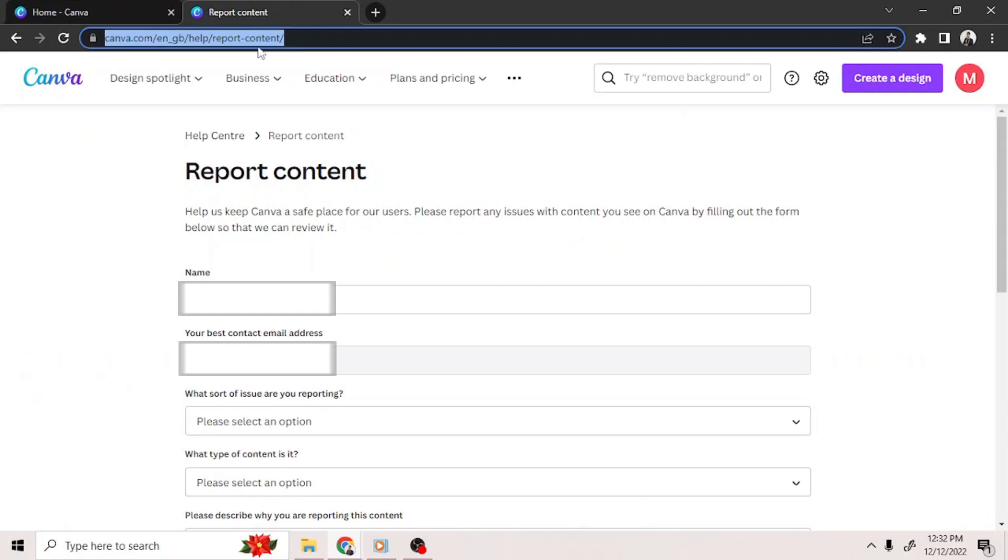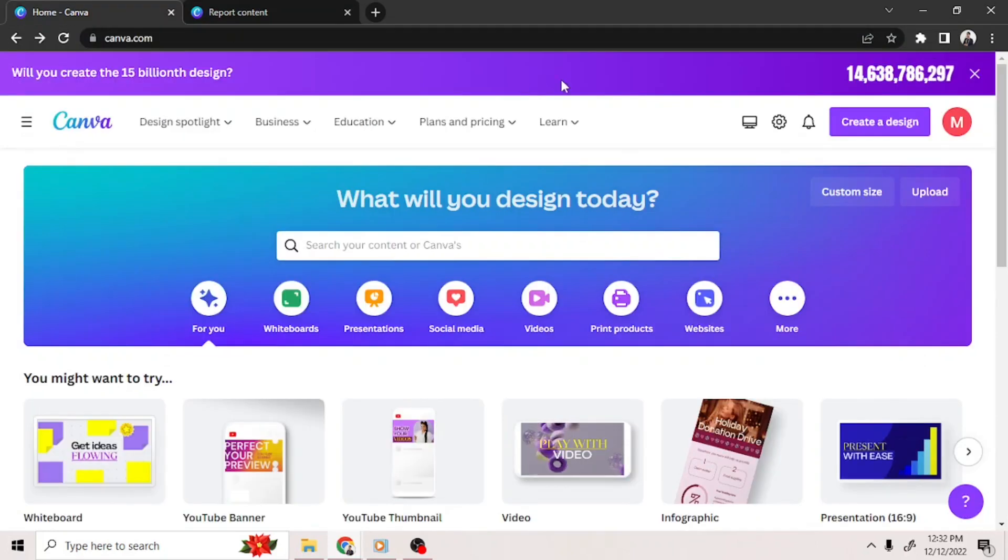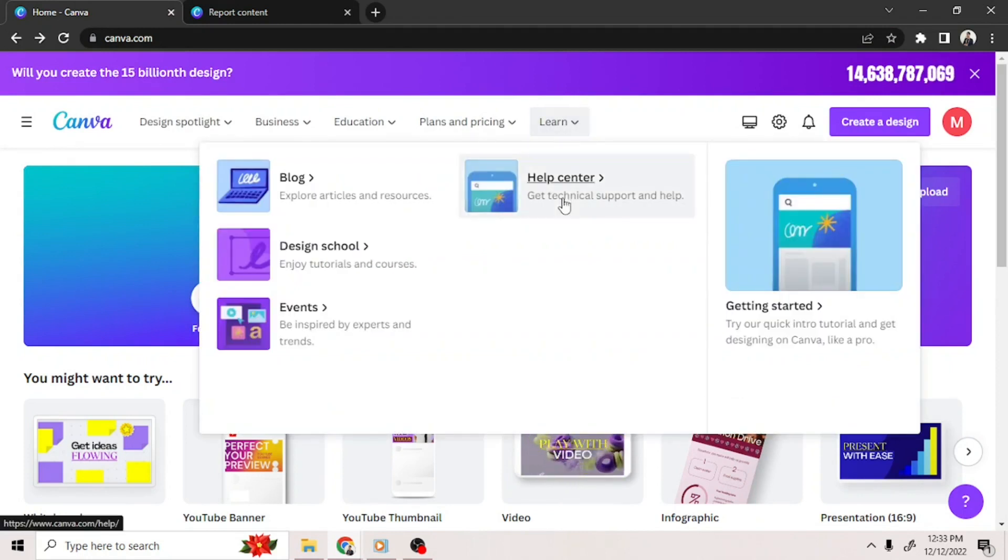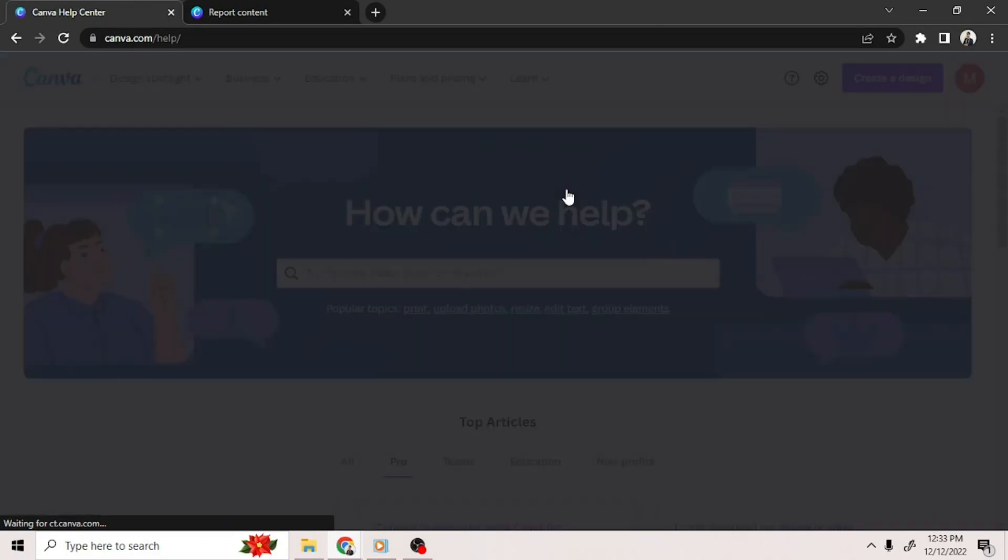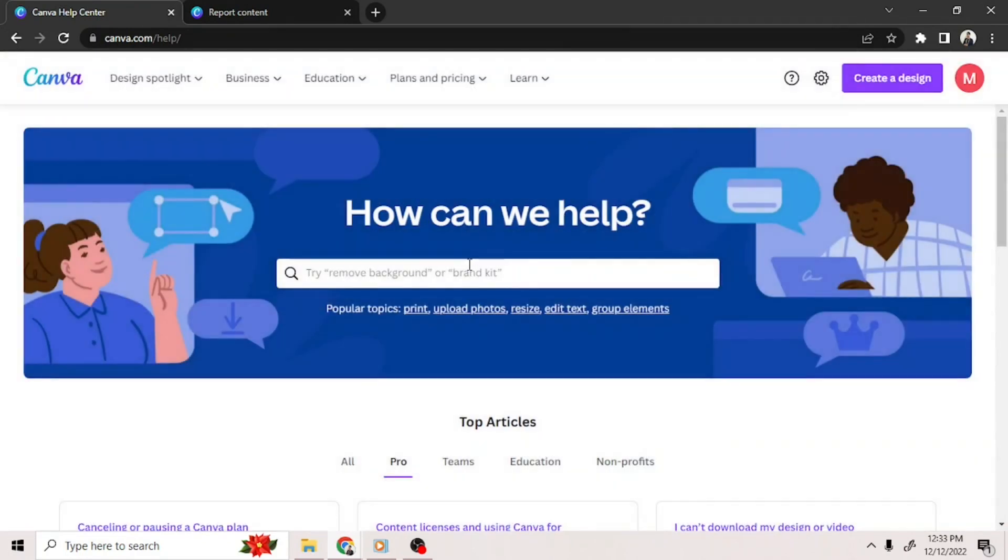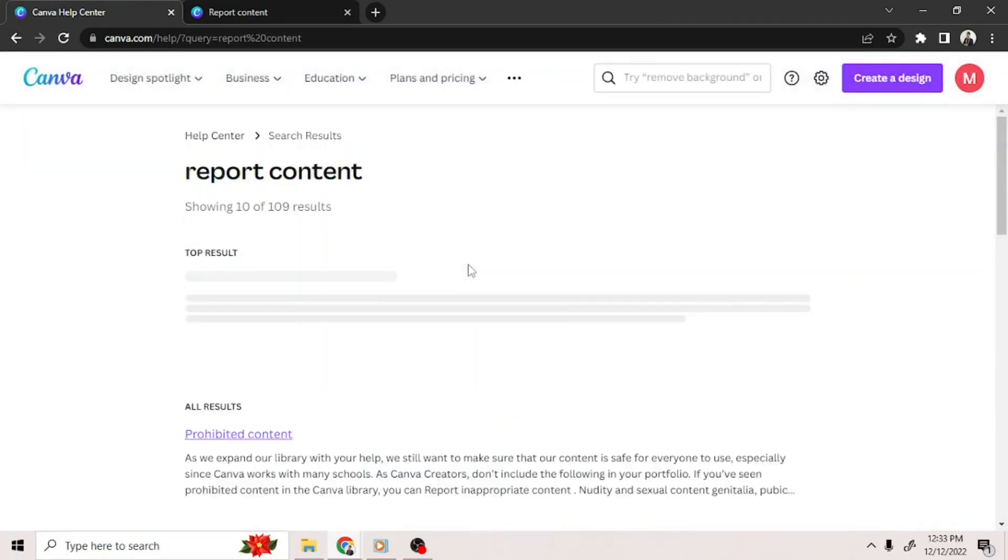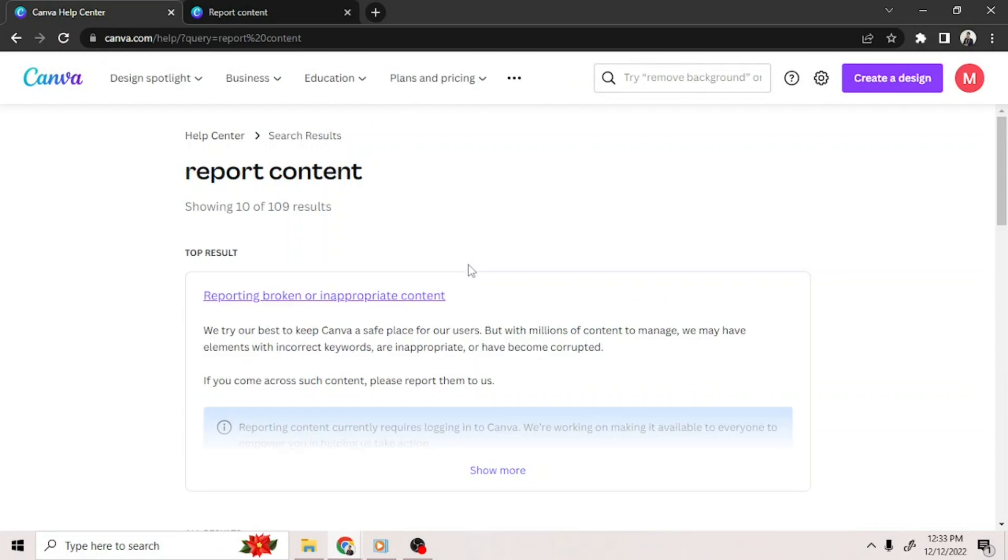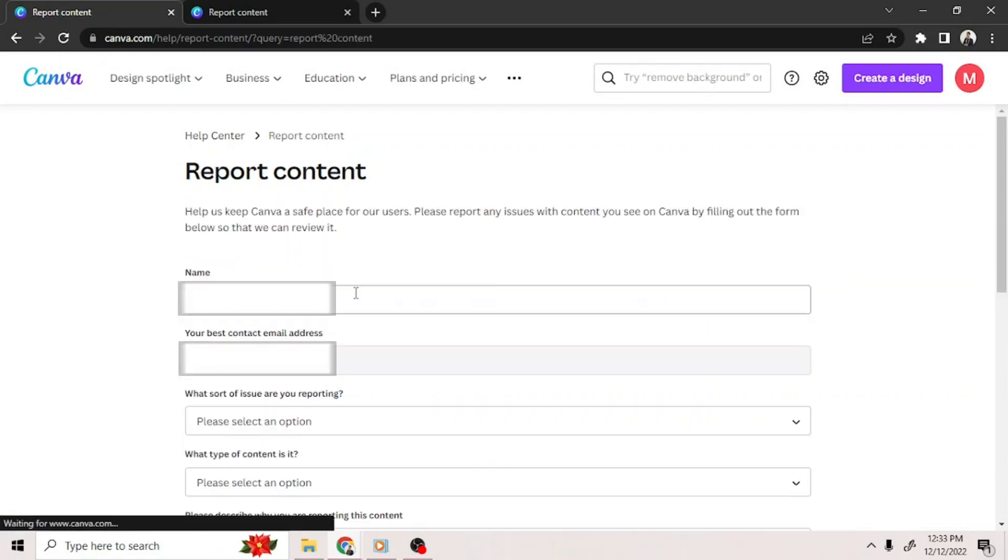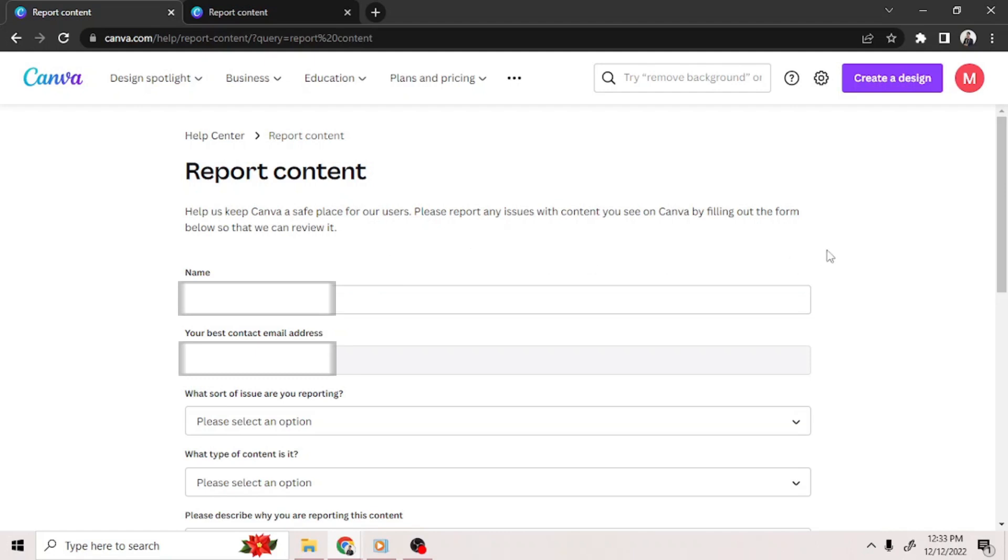You can also go to your homepage, select Learn from the toolbar above, and then select Help Center. On the search bar, type Report Content and hit Enter. From the results, select Reporting Broken or Inappropriate Content. It's usually the first result that'll appear. Clicking on it will redirect you to the same page where our link led us to earlier.